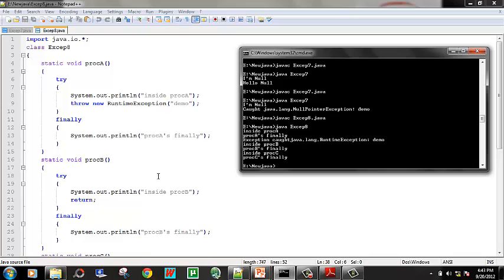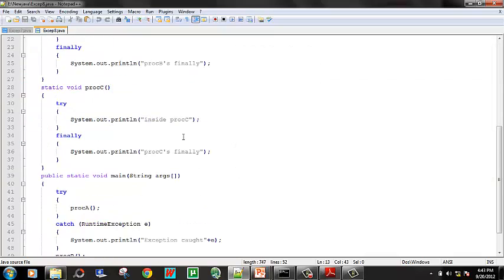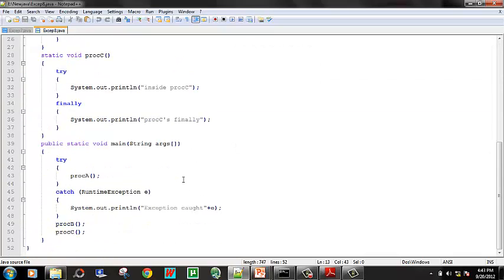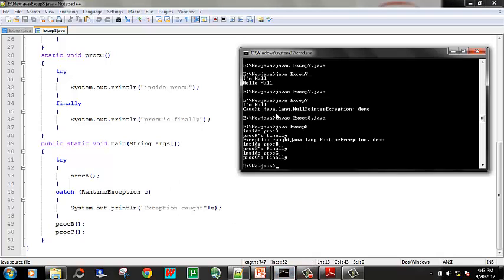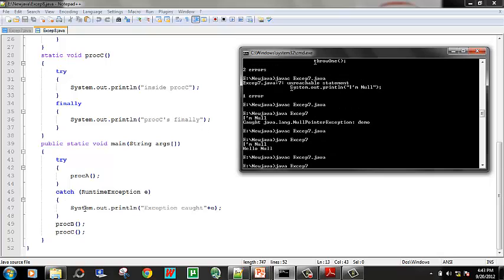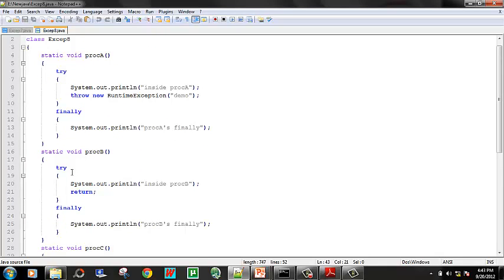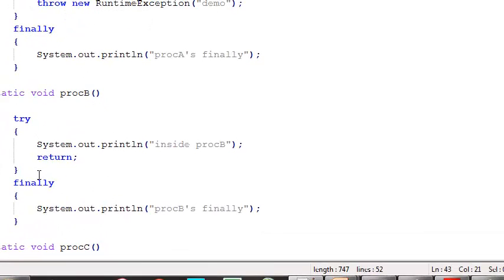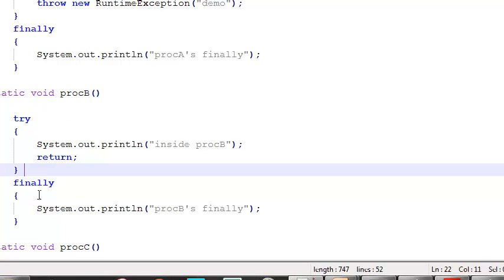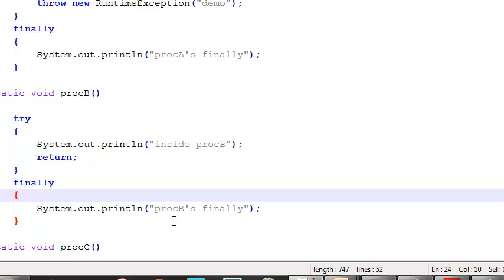Runtime exception demo. If we say this, if we catch it, we execute a statement — finally. If we do it, we go to catch it. We print the exception values, we print the demo. Next, procB — that is a static method. In procB, we are just printing inside procB. You will catch it — finally. Finally, procB does the statement.